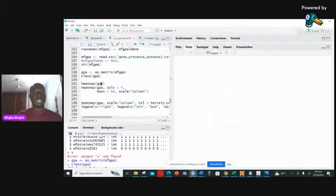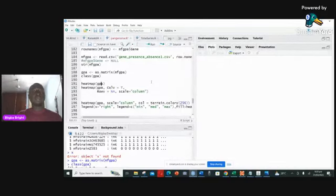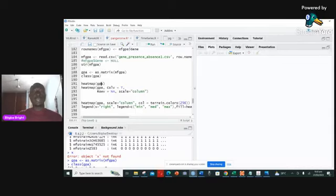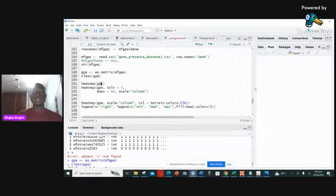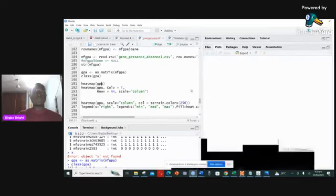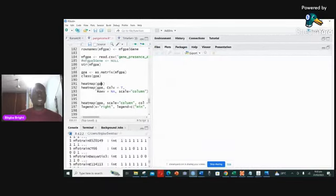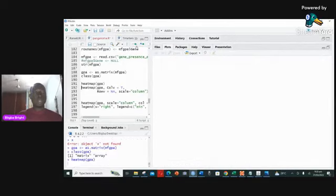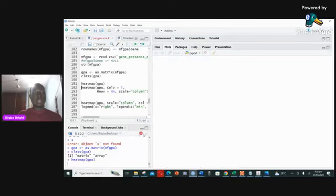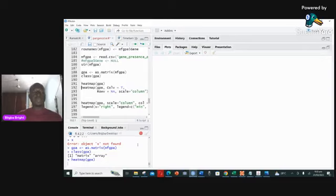The heatmap generates from a huge dataset — about 11,000 to 18,000 entries — so that's a lot of data. Make sure the plot panel is always wide enough. If you narrow it, it will say the margins are too small and won't run. So I'm widening it up like this, leaving only a small space for the script, and then running it. You can see in the console that it is working.